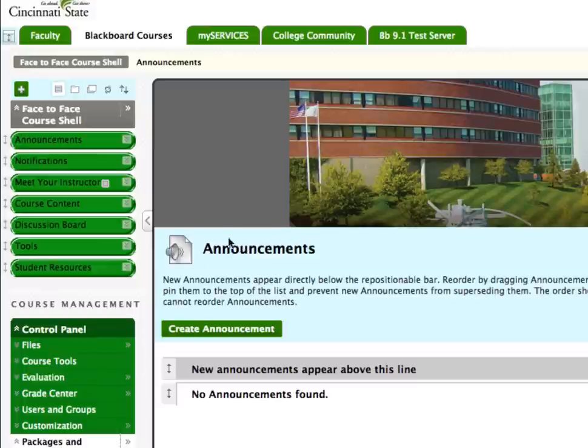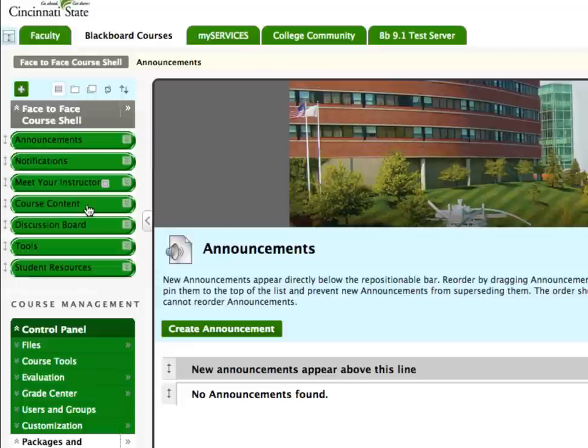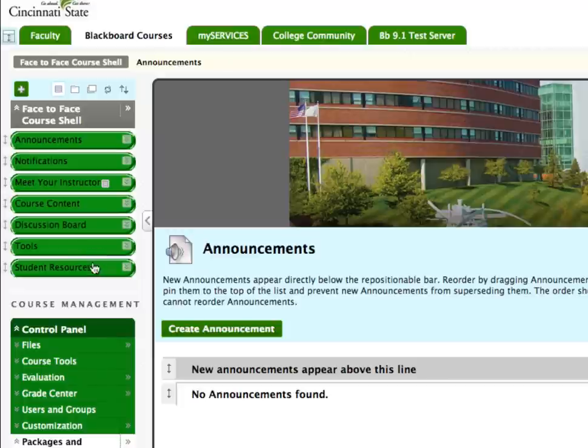Announcements, Notifications, Meet Your Instructor, Course Content, Discussion Board, Tools, and Student Resources.